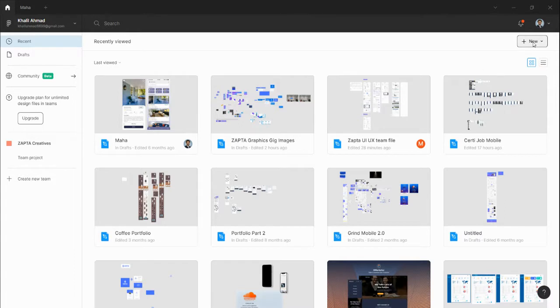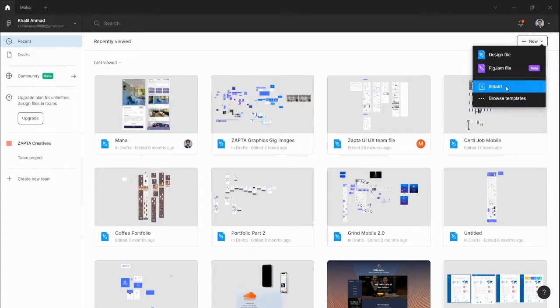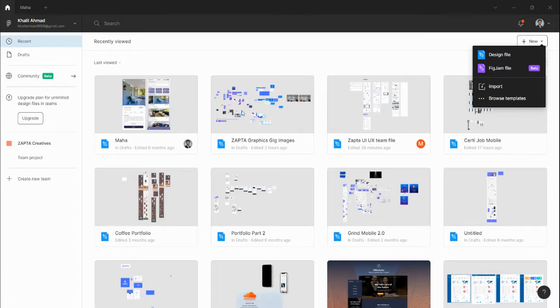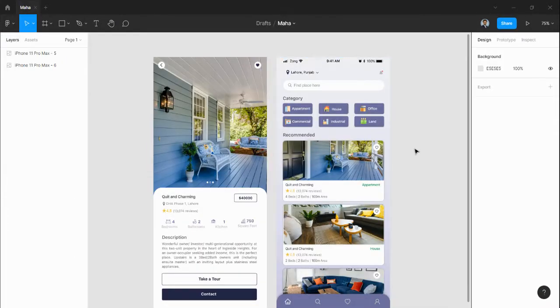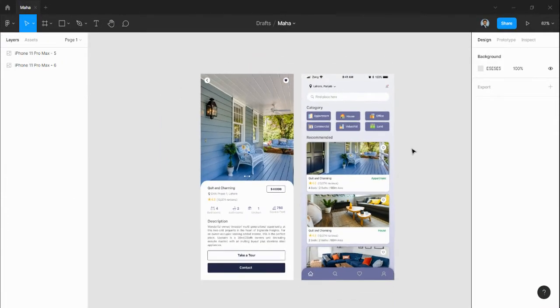If you have a source file, you can import from here and it will also appear here. Let's suppose this is the project. When you click on this project, you can see here all the screens and all the design here.